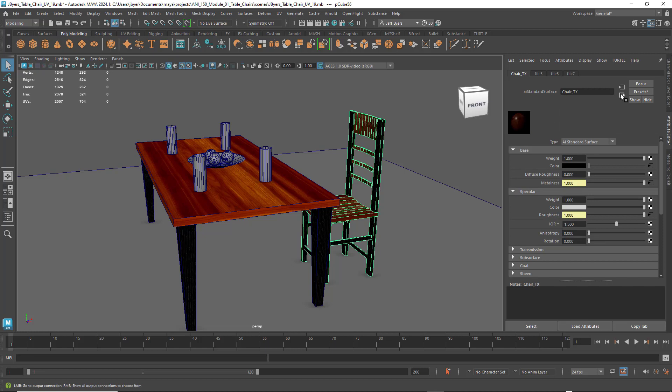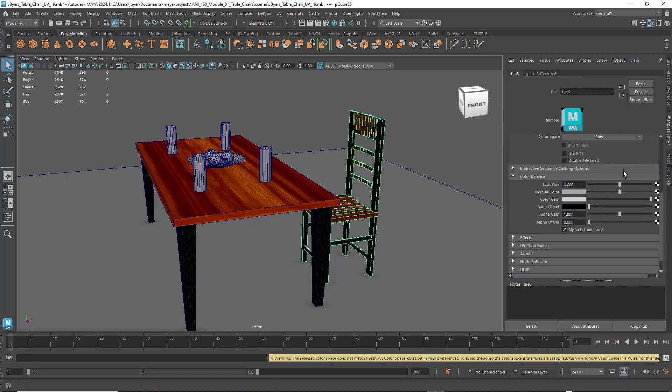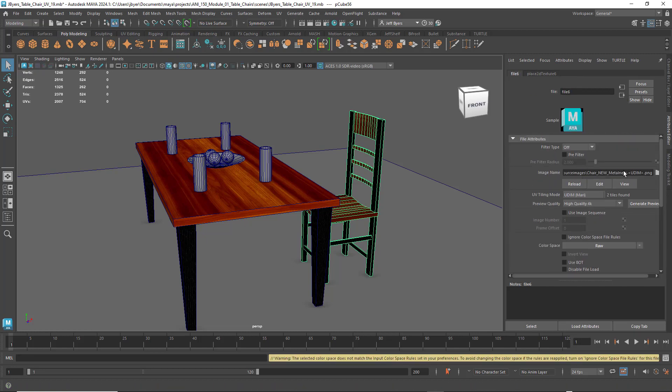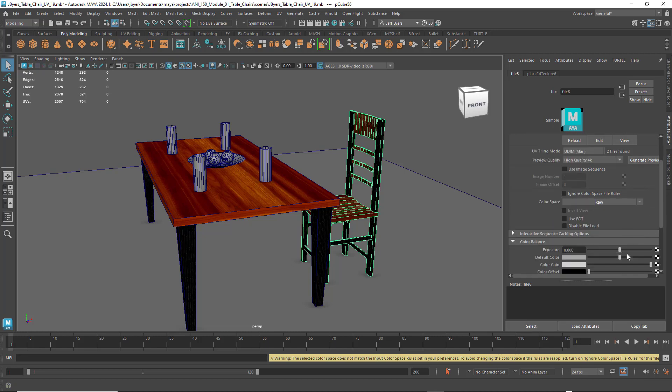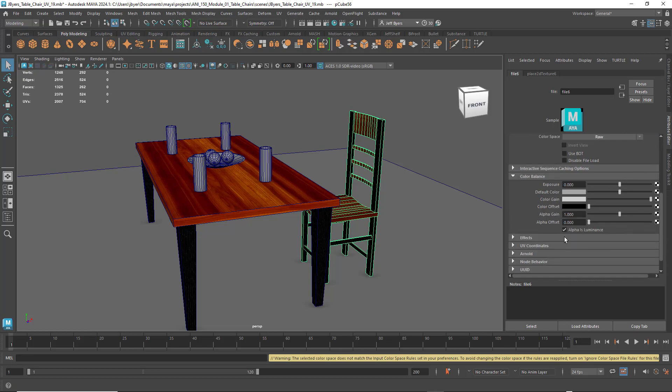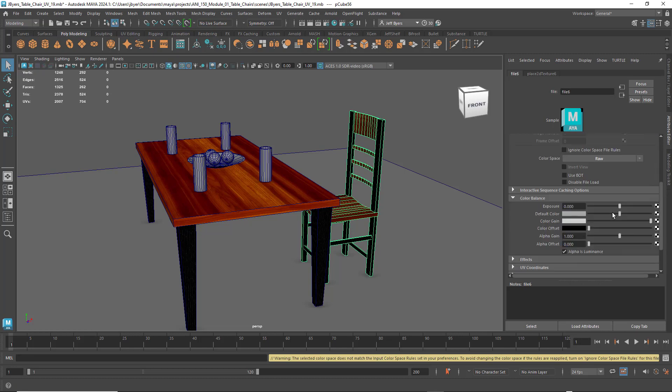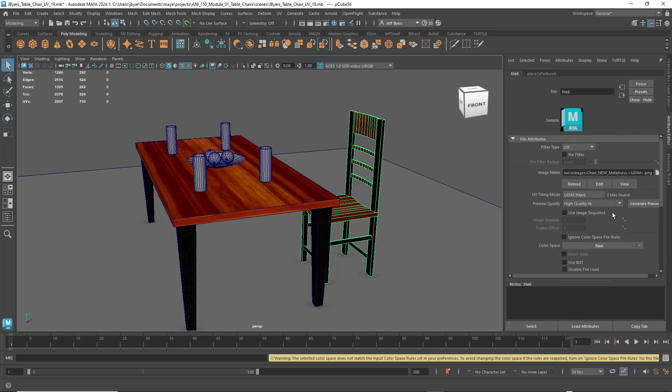Go back out of the texture, metalness, this one is filter type is off, found the texture, I clicked on Udemy Mari, and I generated preview. Under color space I did utility raw, and I turned on alpha is luminance.